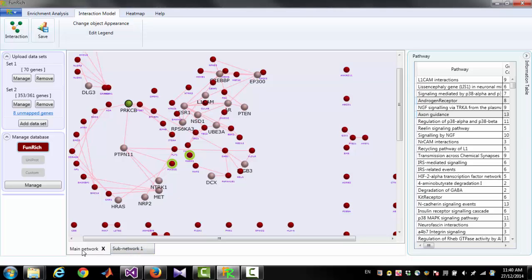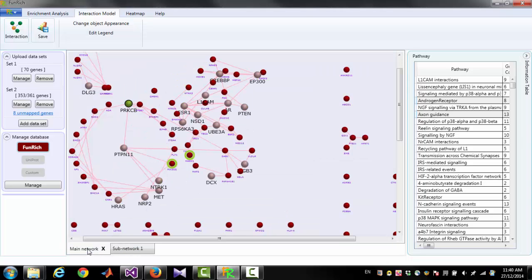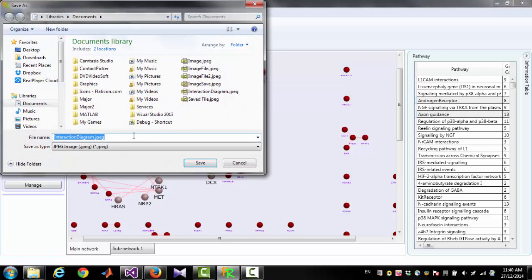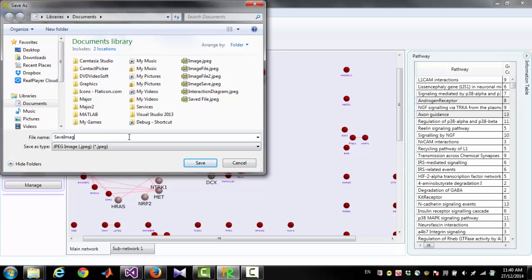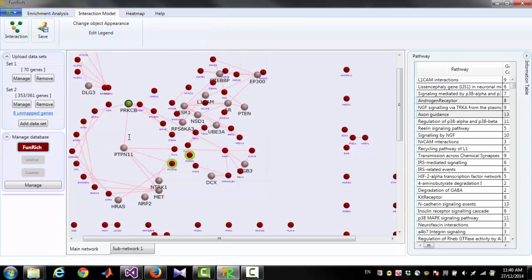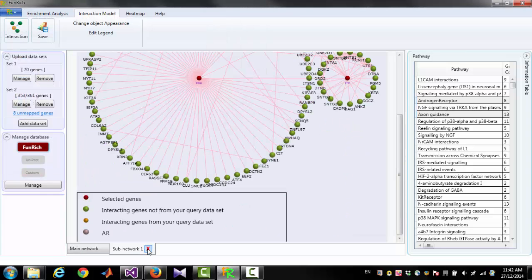To save the main network or sub-network as an image file, you have to click the Save button and give a file name. You can also close those networks by clicking the cross button.